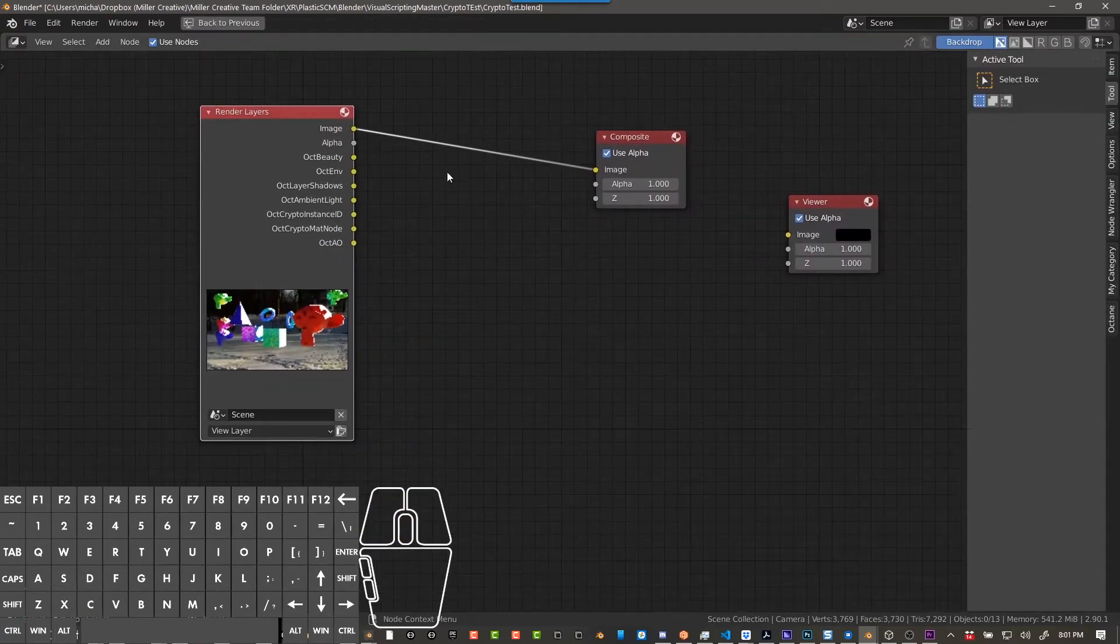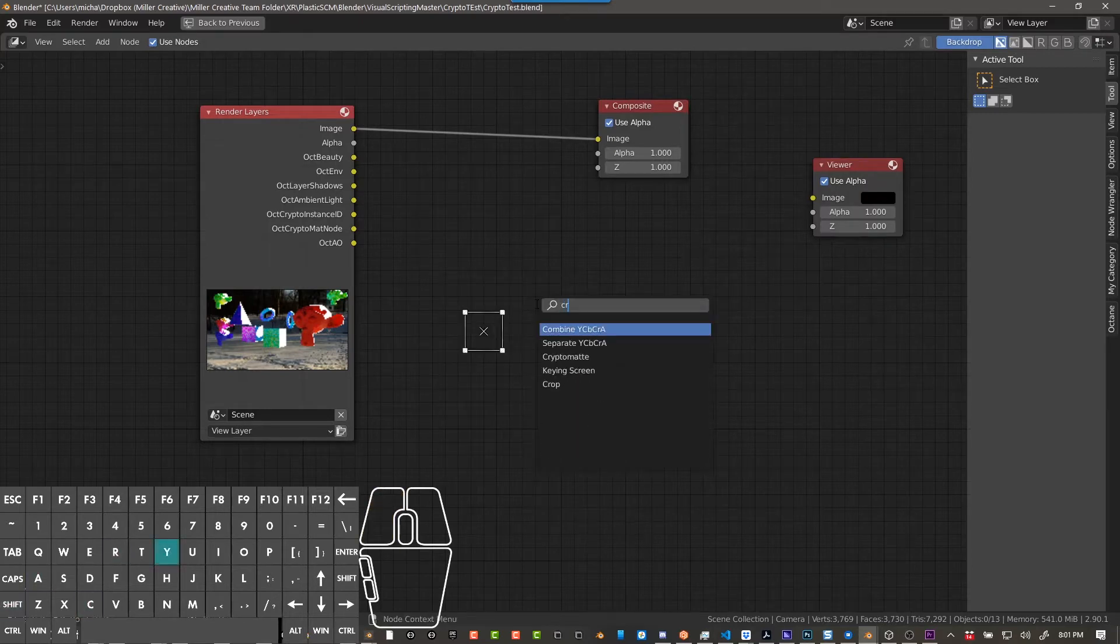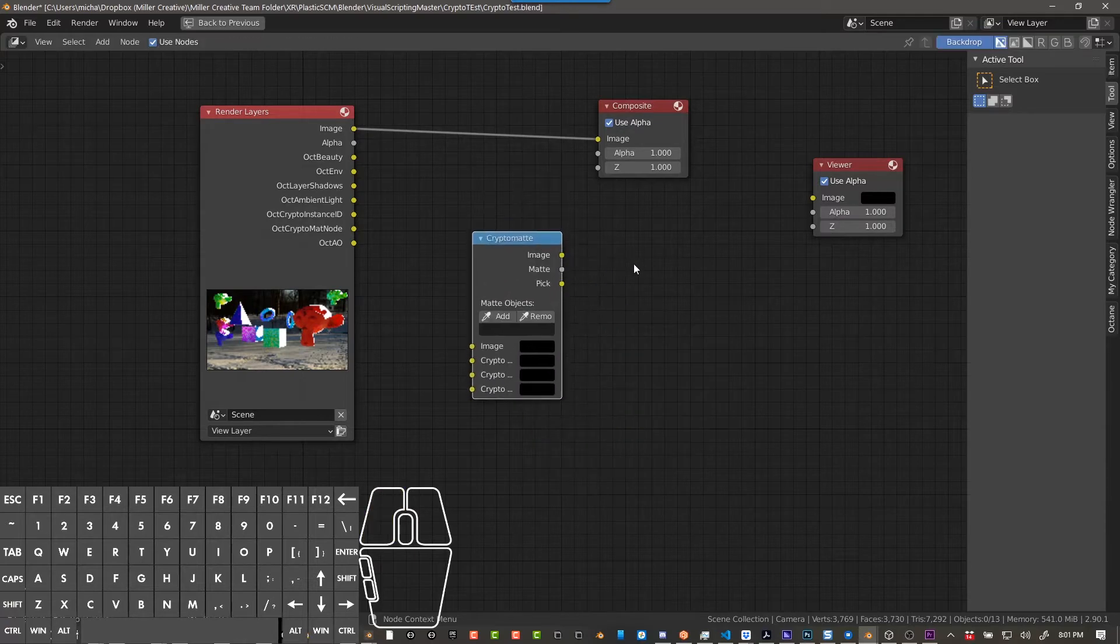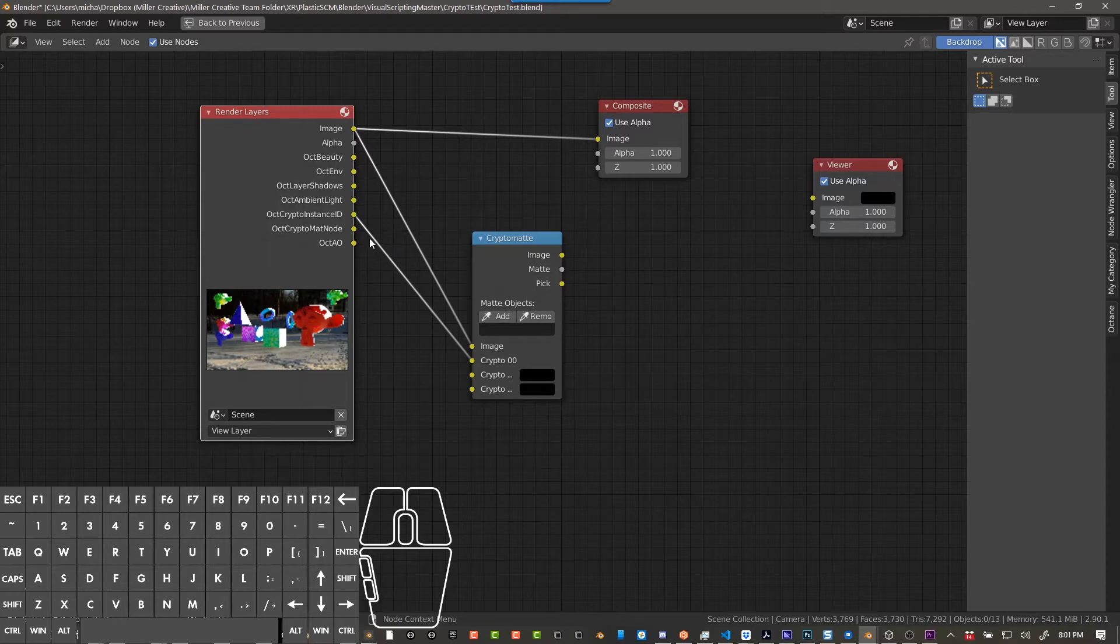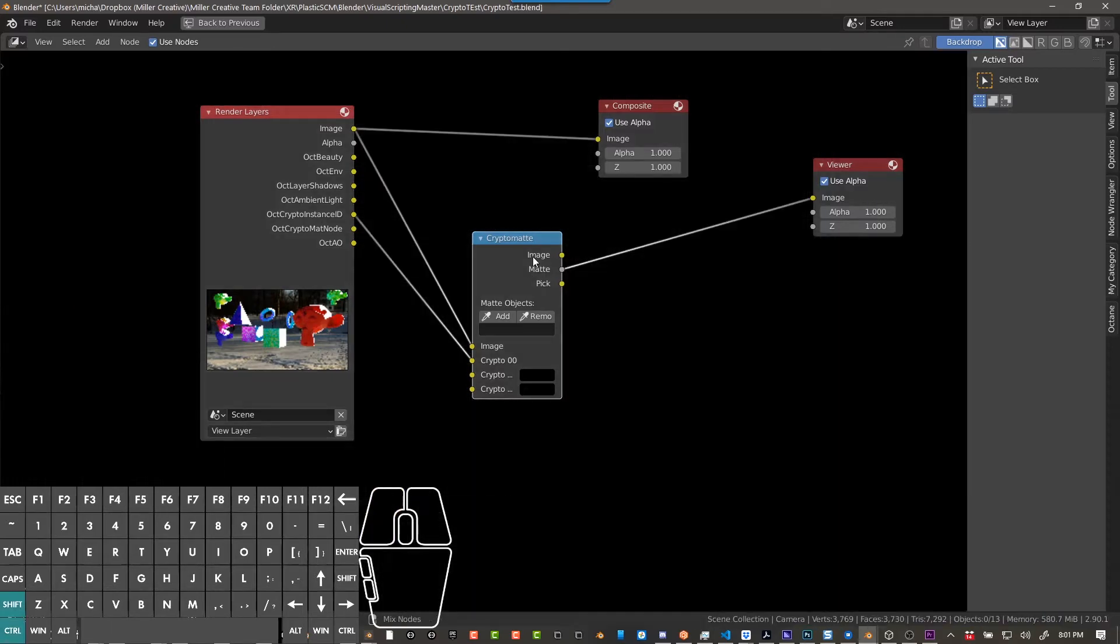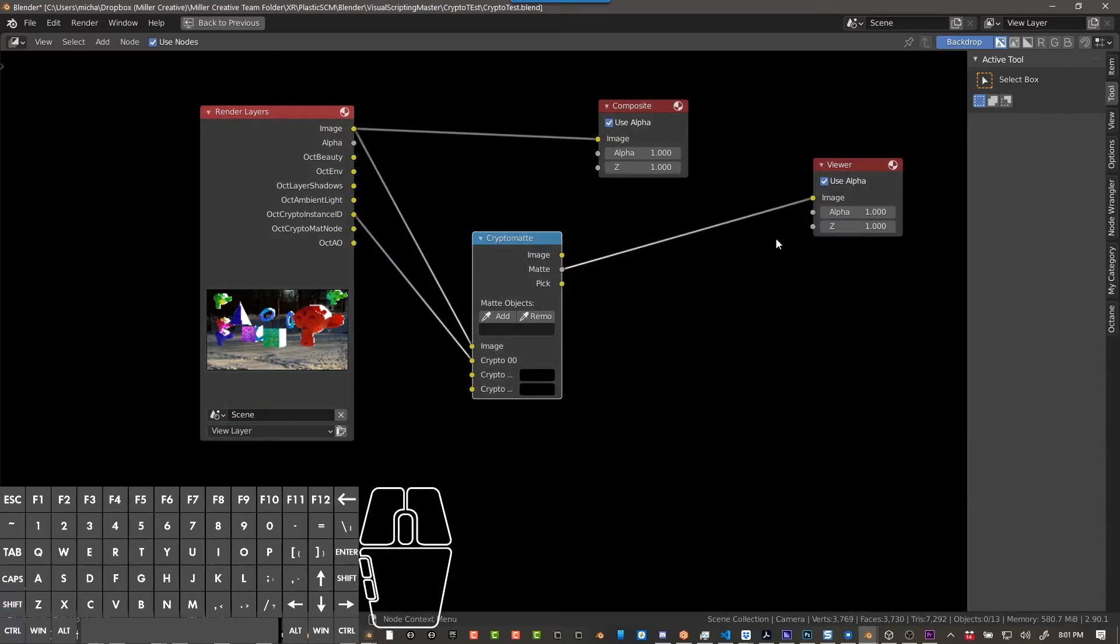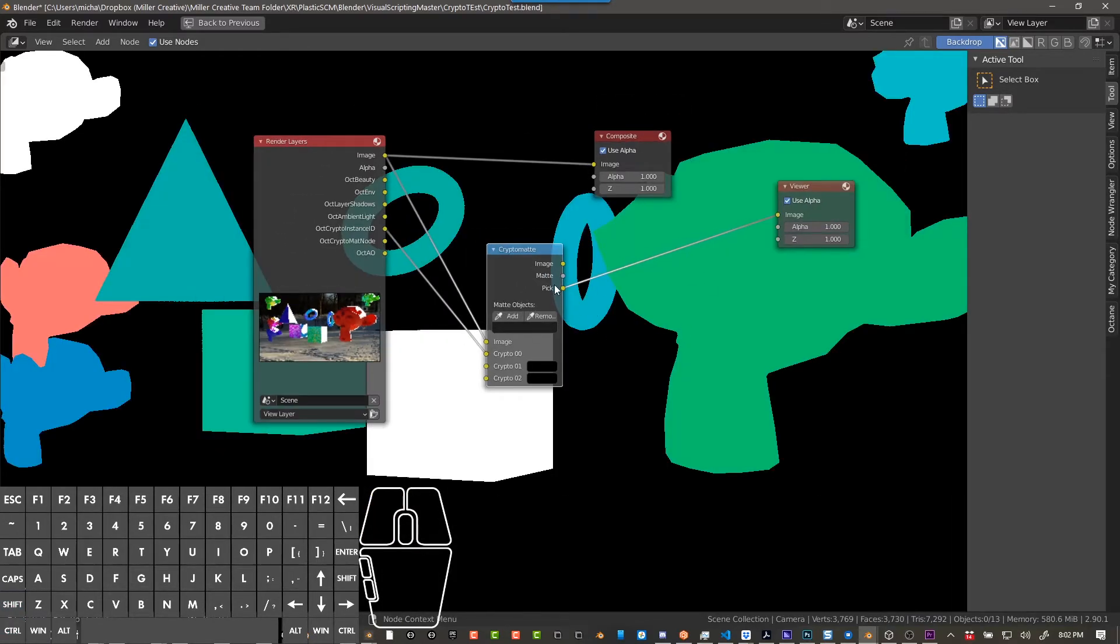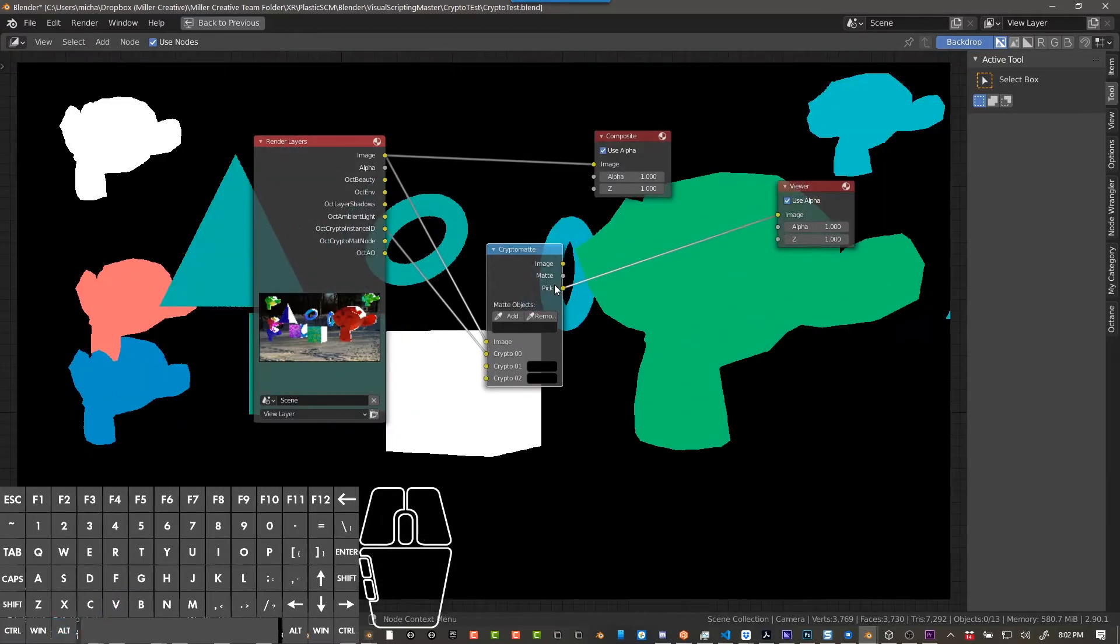What we're going to do is shift A, search for cryptomat and enable that. And then what you're going to do is set image goes to image, and then crypto instance ID we're going to put into here, and we're going to leave that by itself for now. And then now what we can do is control shift click and it's going to show us nothing in the image, nothing in the mat right now because what we have to do is pick. So if we go to pick, you can see - and again in this viewer you can push V to zoom out and alt V to zoom in. So V zooms in, alt V zooms out.